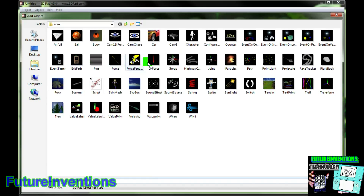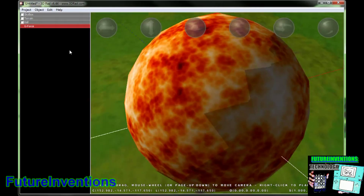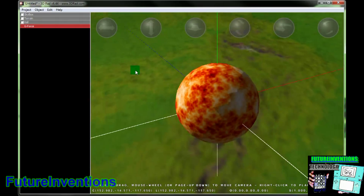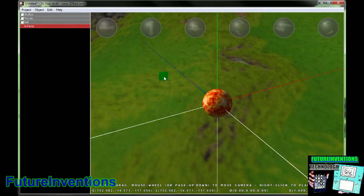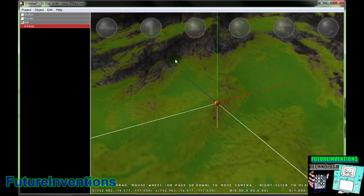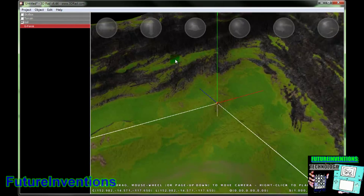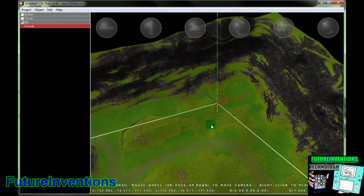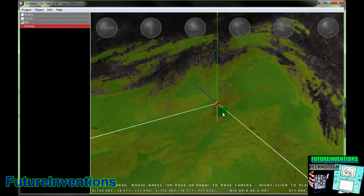And now to add gravity, you want to select something called G-Force, and you can put this object wherever you want and point it towards the direction you want the gravity to go in. We're also going to link that to the ball too. So now we just hit space and watch what happens.